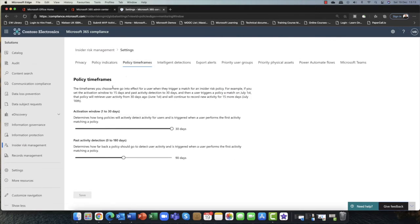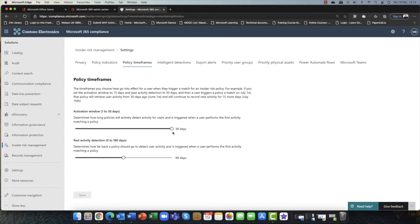In terms of policy timeframes, these affect the user if they trigger a match. An activation window can be one to 30 days — this determines how long policies will actively detect activity for users and trigger when a user performs the first activity matching the policy. You can see this is set for 30 days from the first incident. You can also look at past detections as well, so there's some historical content there too.